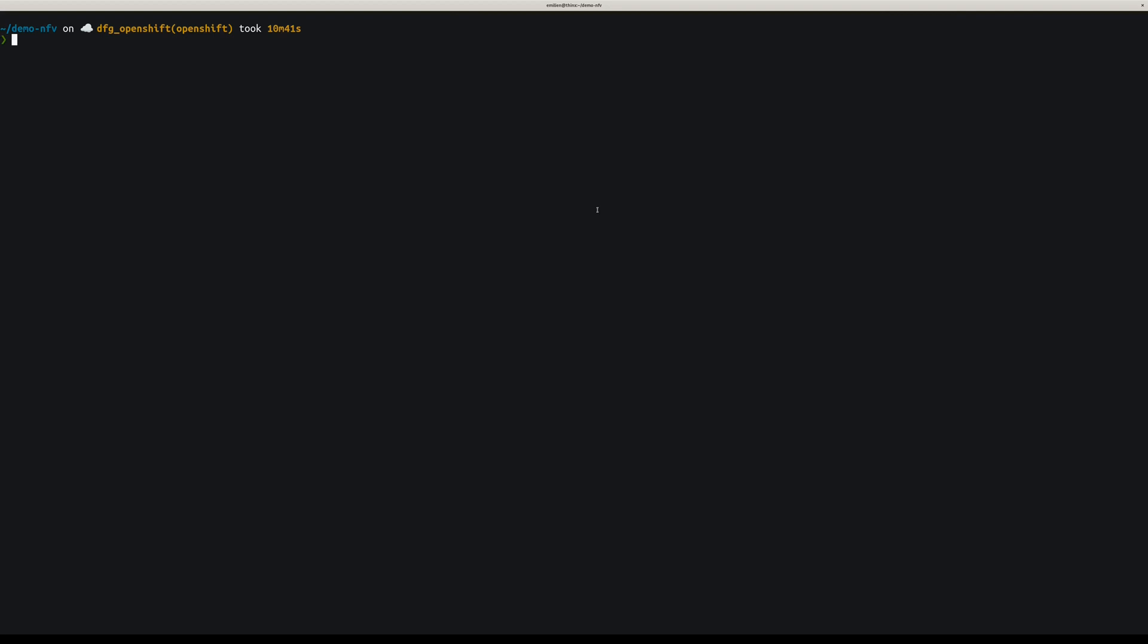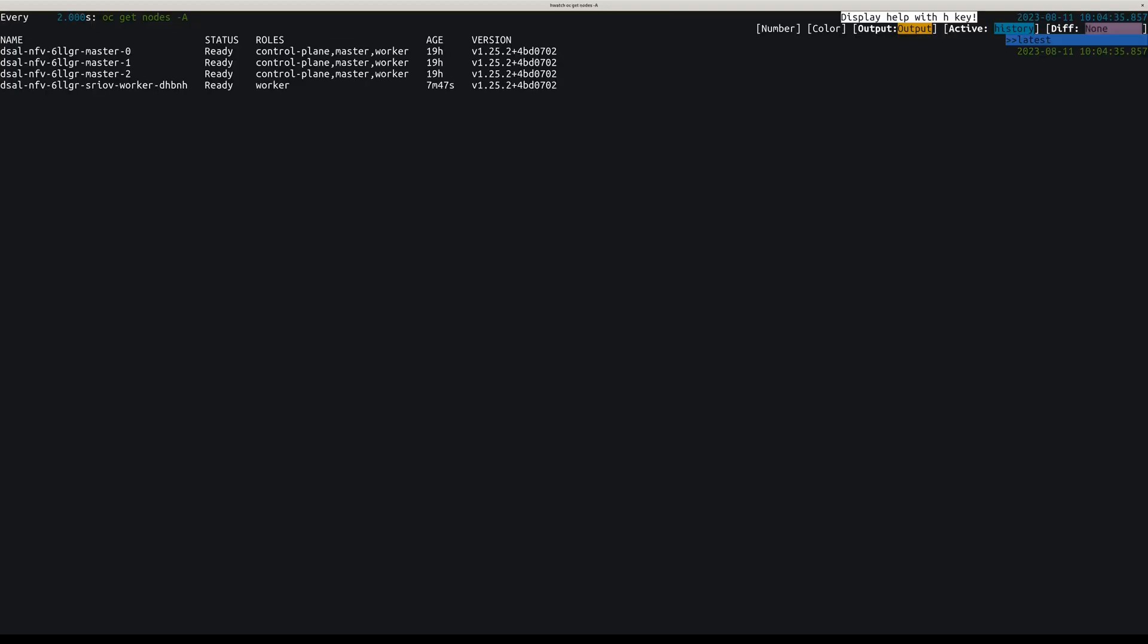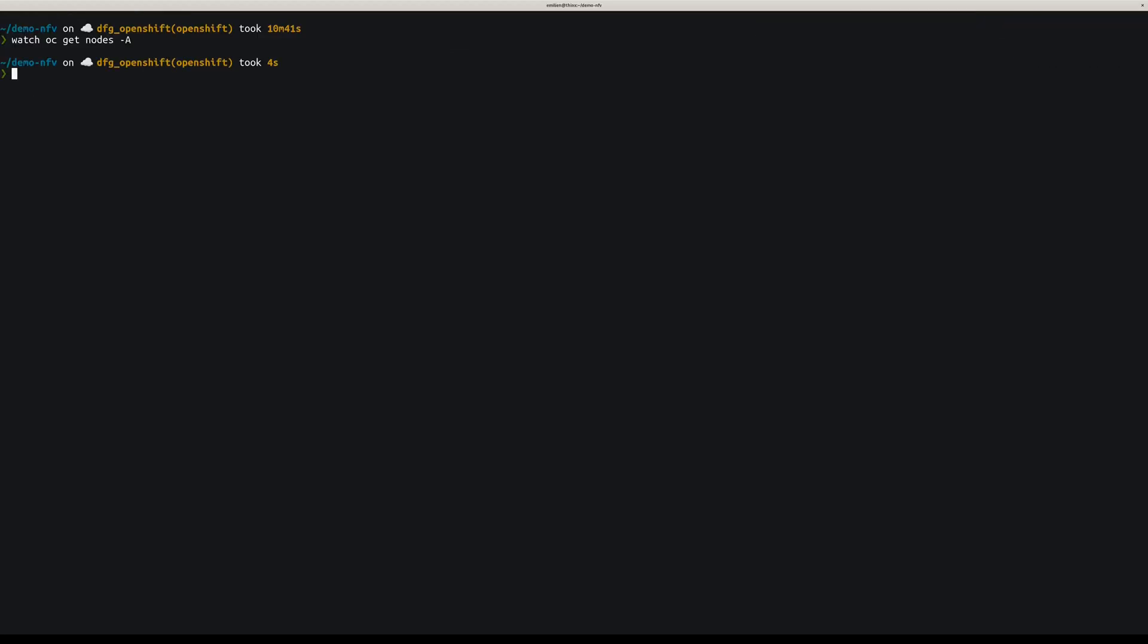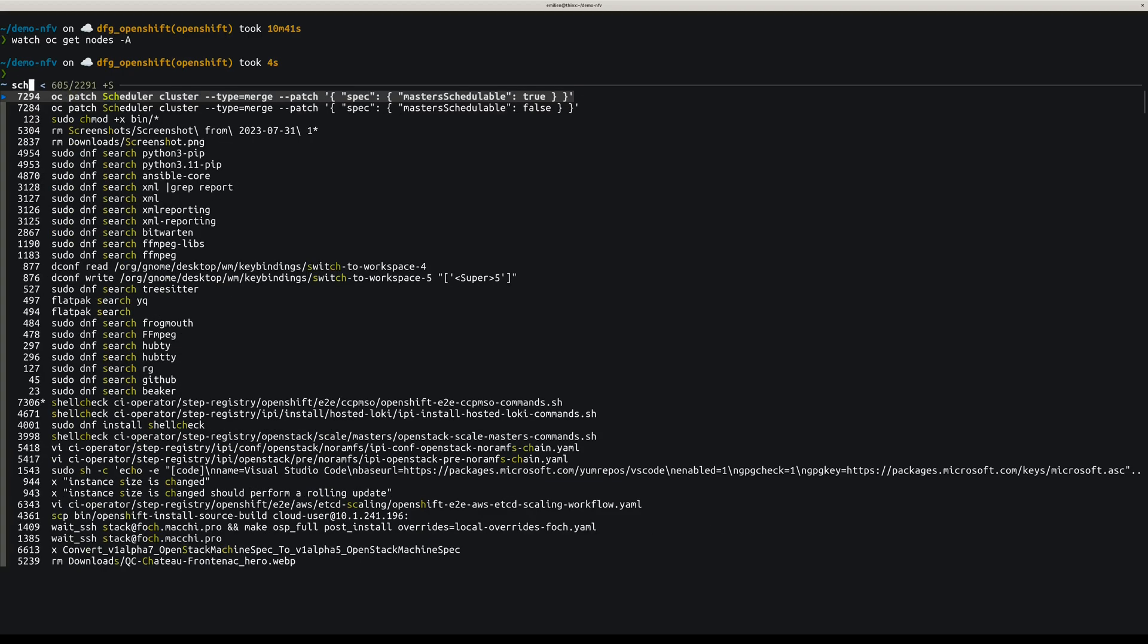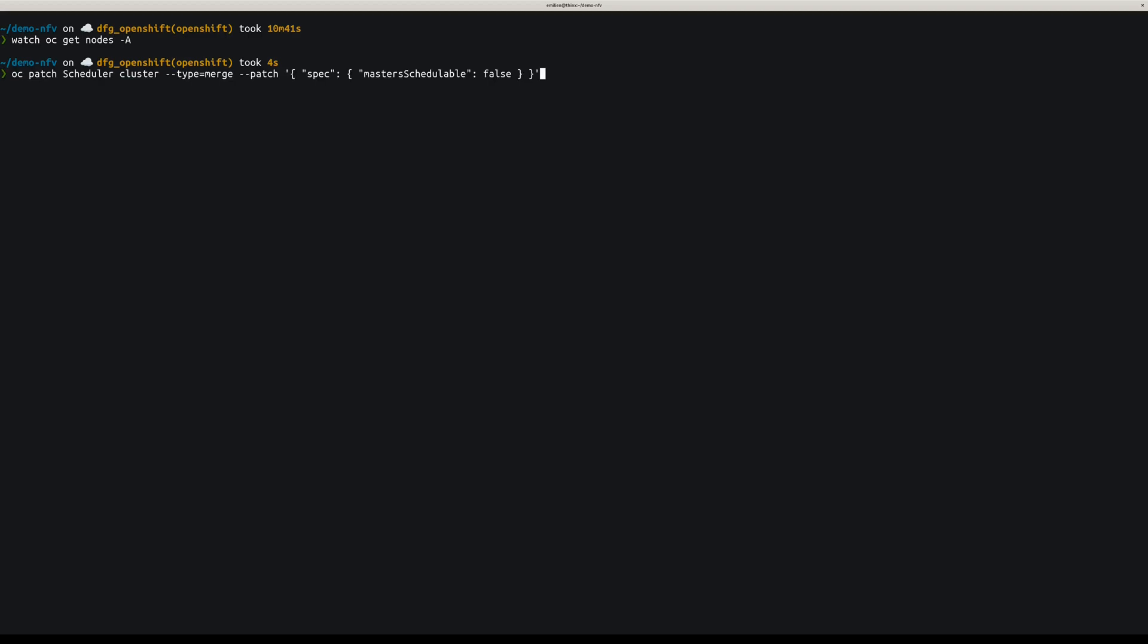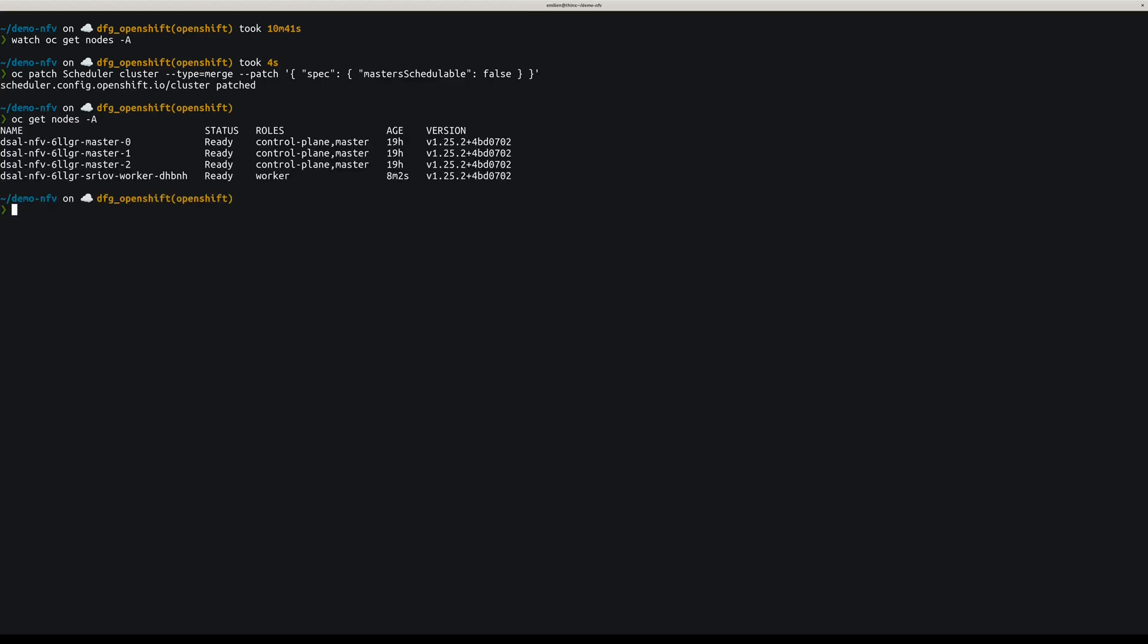Okay, so back to it. The worker should be deployed now and ready. So we can disable scheduling on the masters. And now we have three masters for the control plane and one worker.